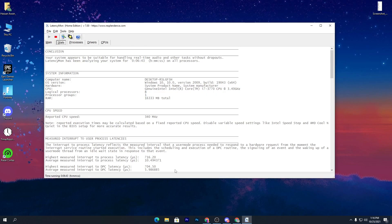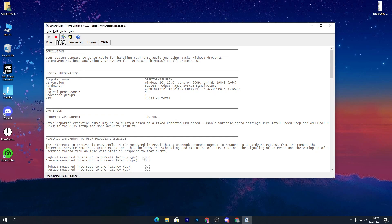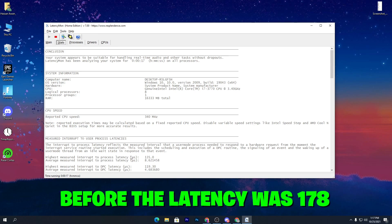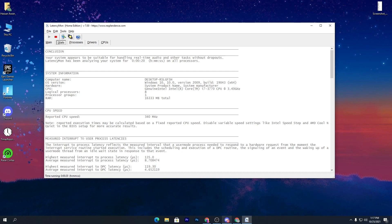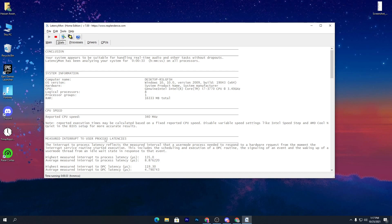Now go back to Latency Monitor. Click Stop, then click Start Monitoring again. You can now check that the highest major interrupt latency has gone from 178.10 down to around 102, peaking at about 135-138. Keep in mind I'm running Discord, Chrome with many tabs, and other background apps. When you play a game, close all other applications to get the lowest possible GPU latency.